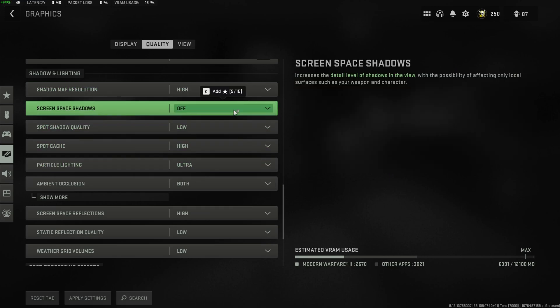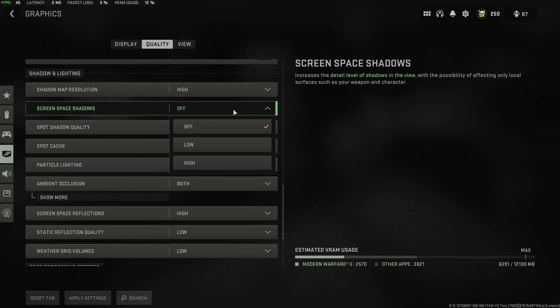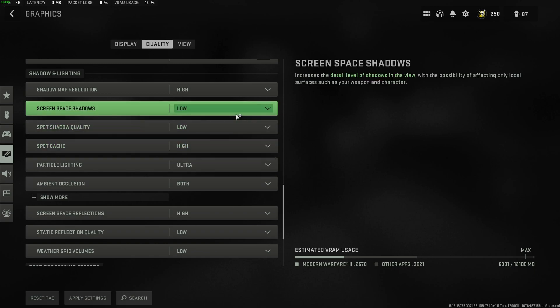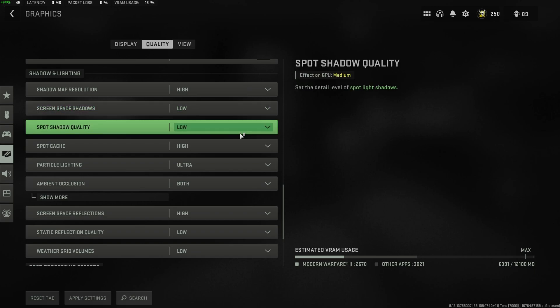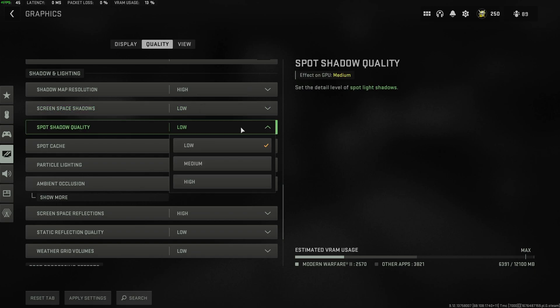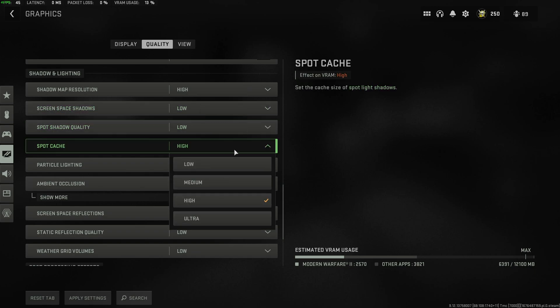Screen space shadows, this shouldn't have too much of an impact on performance. As this is an ancient technology, I'd usually leave this on low instead of off. Spot shadow quality, low. Once again, spot cache...